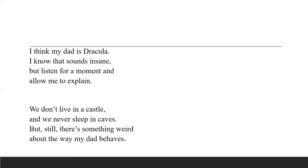I never see him go out in the daytime when it's light. Now this is what is strange about his father. He says we all go out during the day and sleep during the night but my father doesn't do that. He does the opposite.